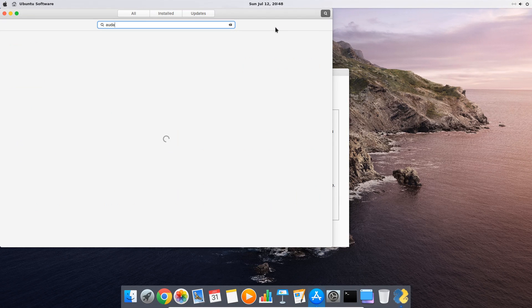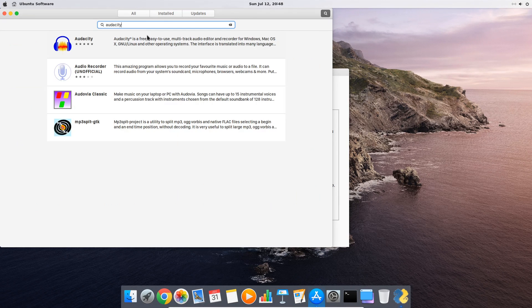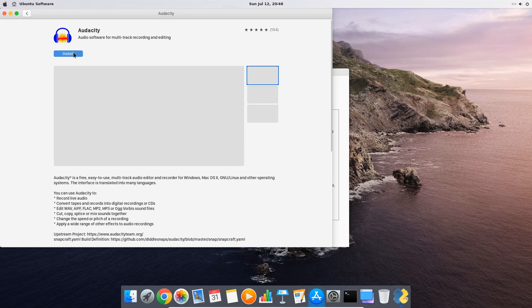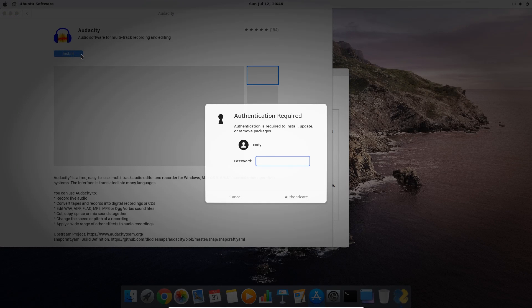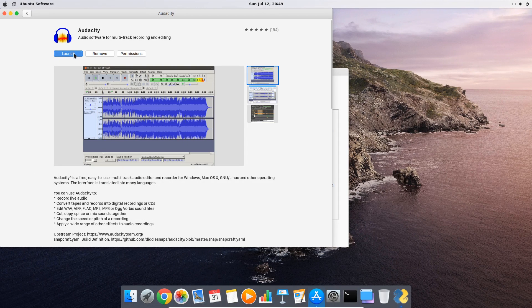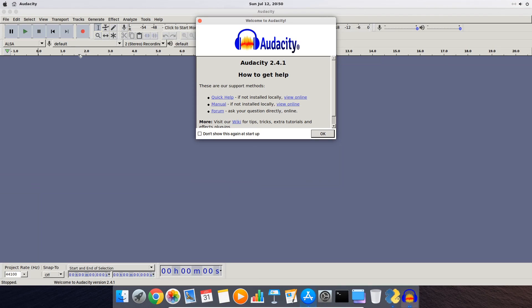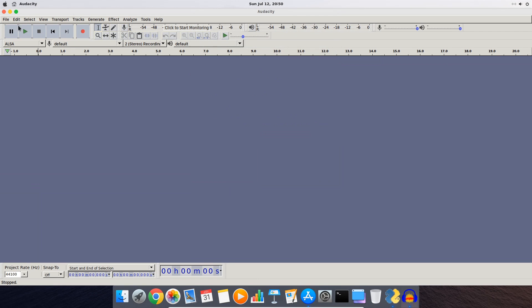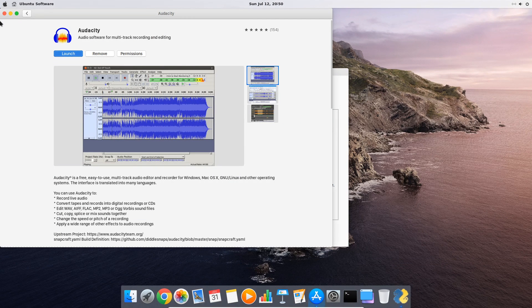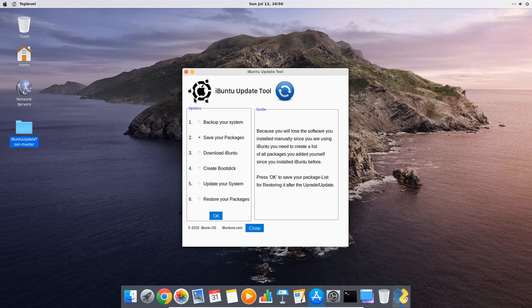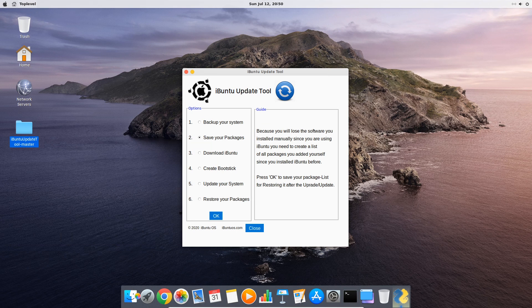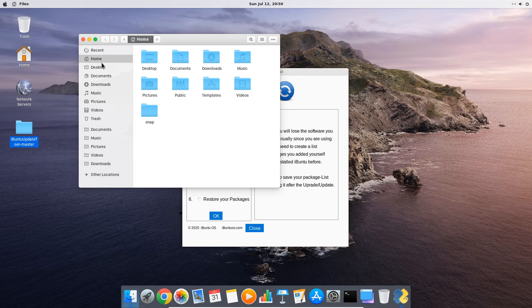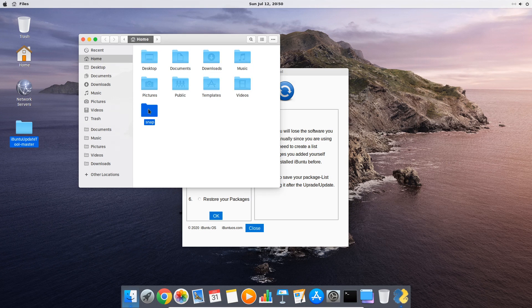The first option is to download additional software from the software center. For example the tool audacity which we will do now for demonstration purpose. So we download and launch it very quickly and then I show you that programs you download from the integrated software center are in fact so called snaps. These snaps you normally would lose with an upgrade but our tool can back them up for you.